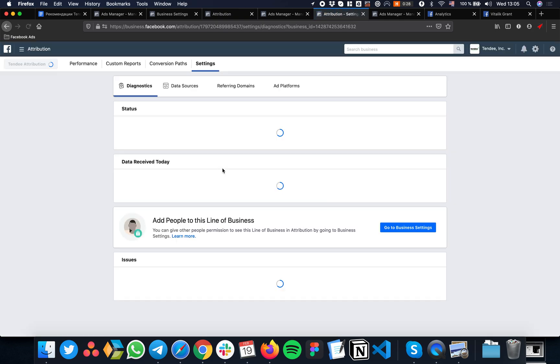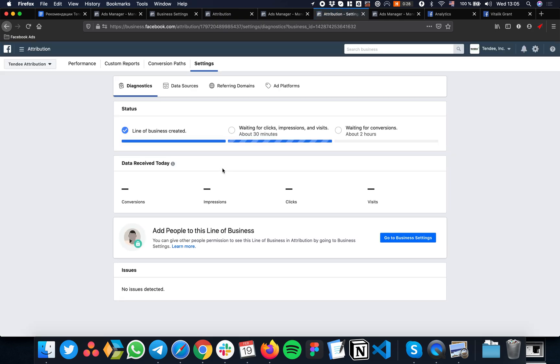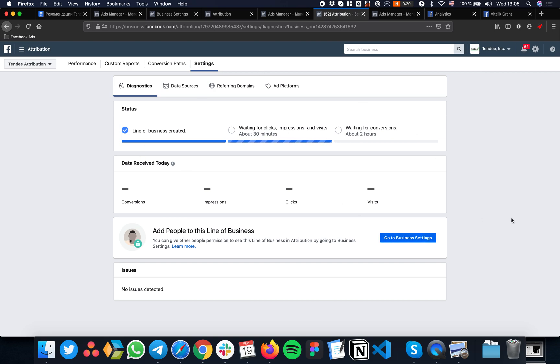Now you have to wait for a day or two to collect some data. It's better to wait more than 30 minutes. On average, we wait for two days. After that, we can start using those powerful insights from the product.